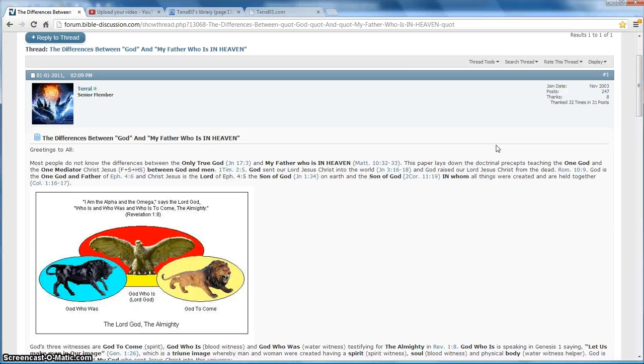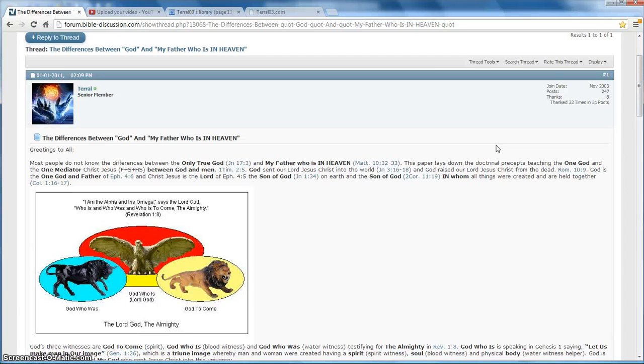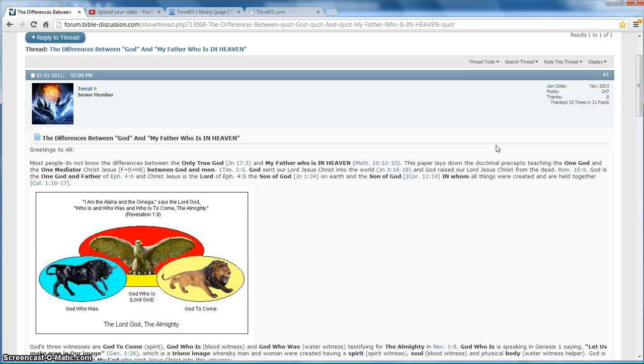Christ Jesus is the Lord of Ephesians 4-5. The Son of God, from John 1-34. On earth, and the Son of God, in whom all things were created and are held together. In the next video, we're going to get into the differences between Jesus Christ and Christ Jesus. This sounds like heresy. But it's the truth.